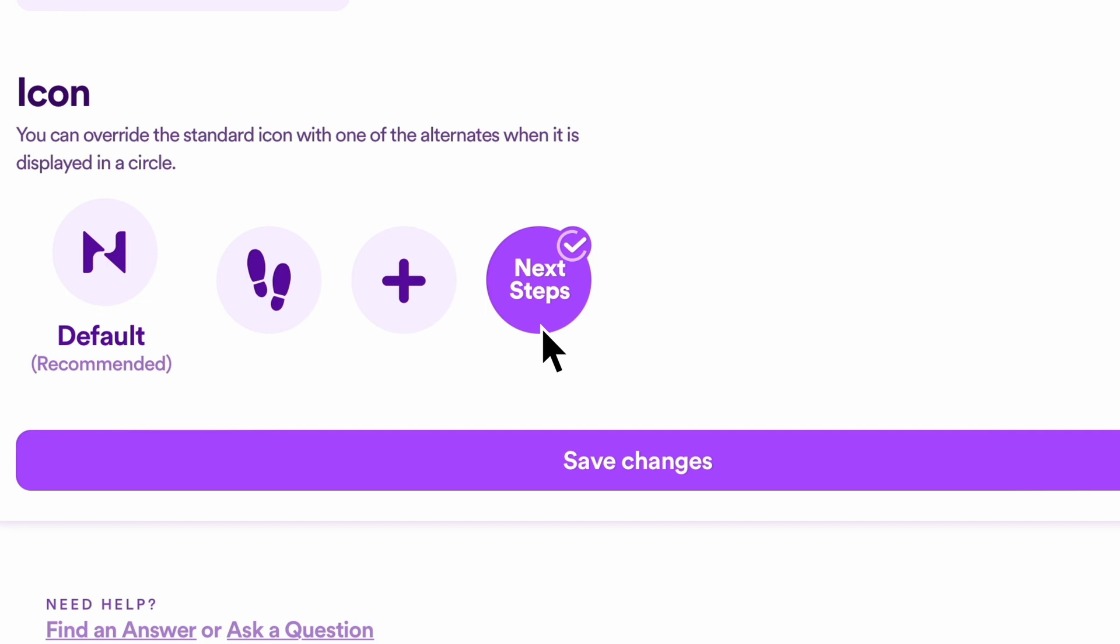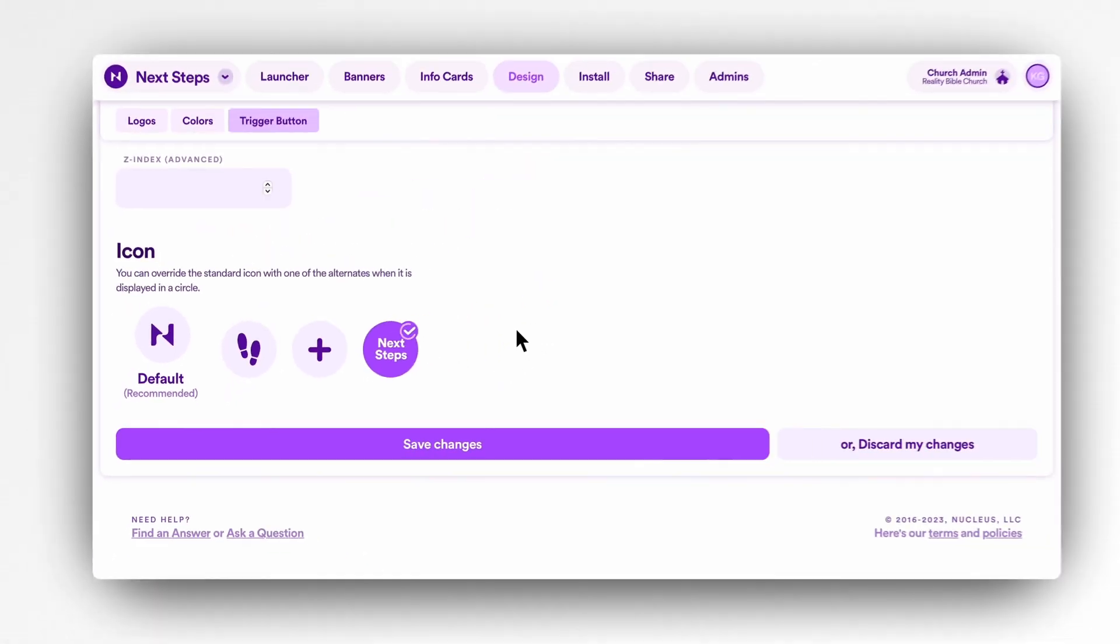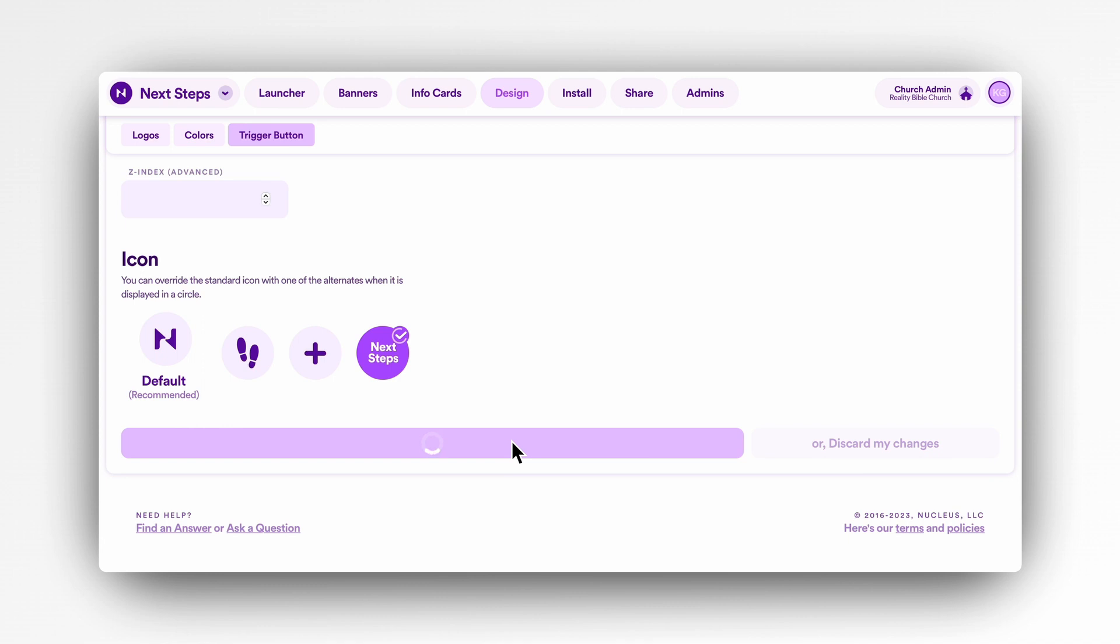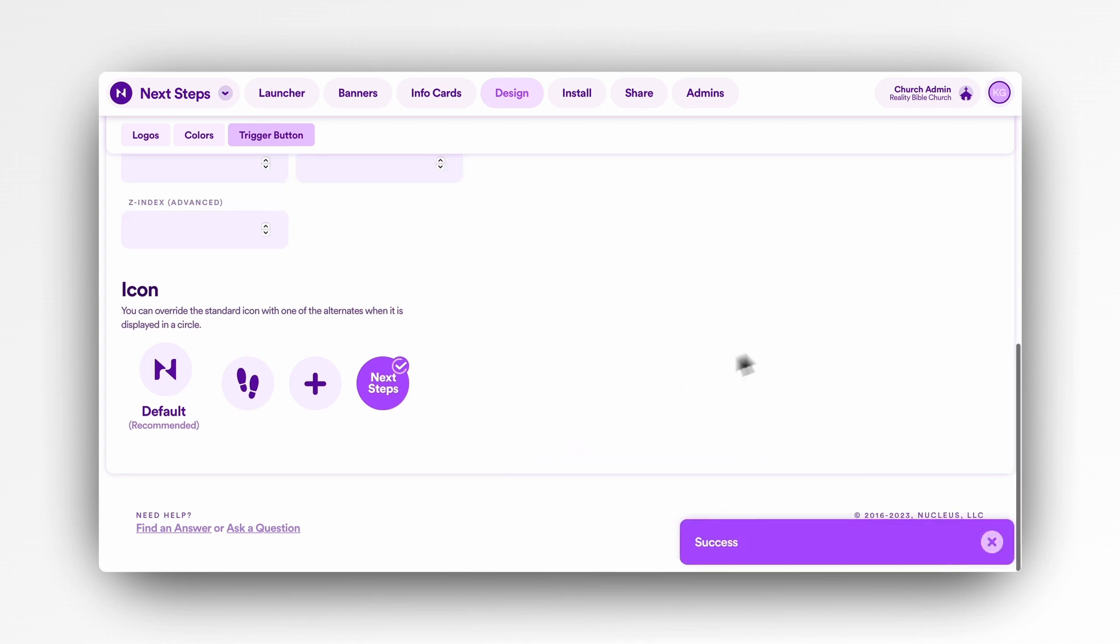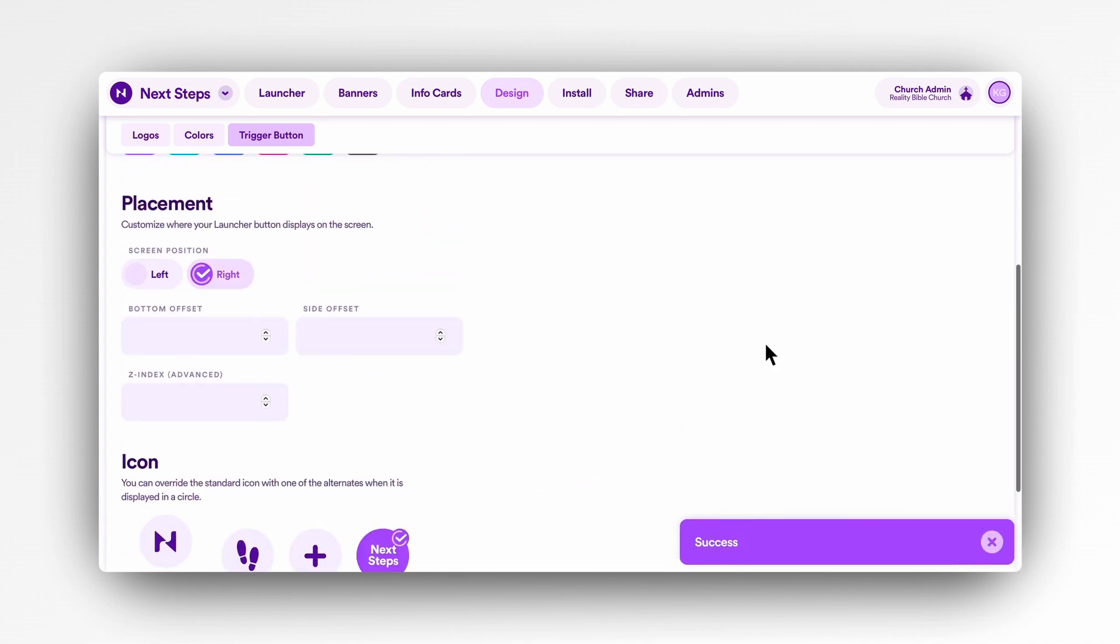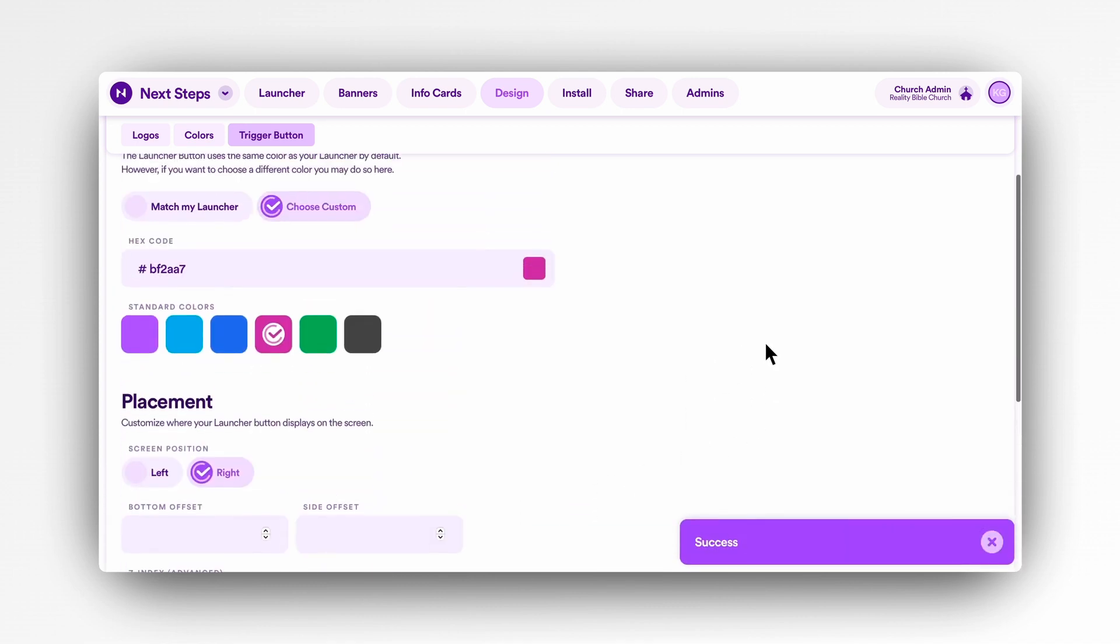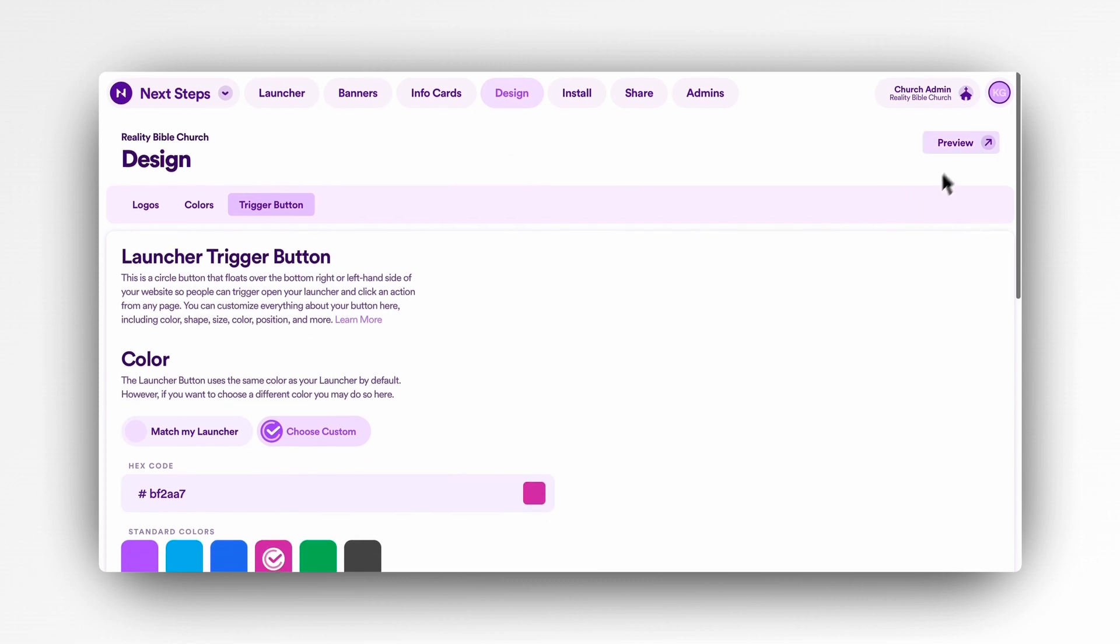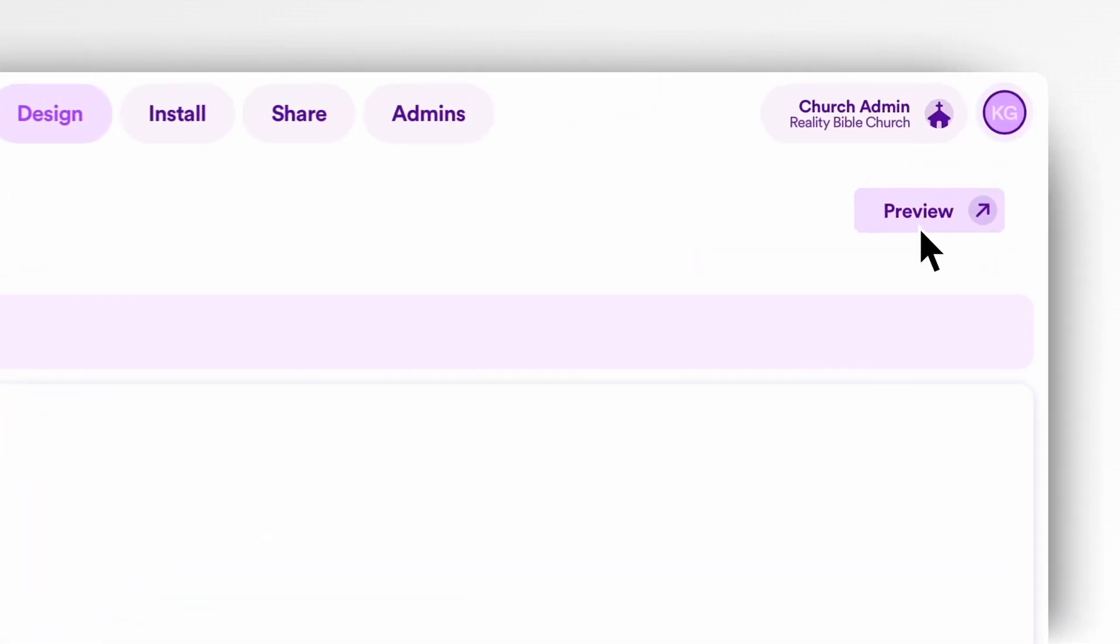To change the icon on the launcher button, simply click on the icon that you'd like to use. Once you've selected a logo, make sure to click save changes. Of course, if at any time you want to preview the launcher to see these visual changes that you've made, you can do that by clicking preview in the top right-hand corner.